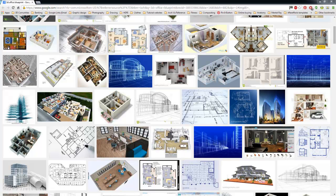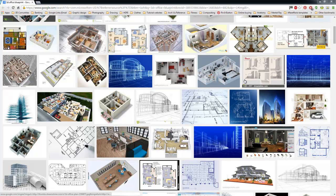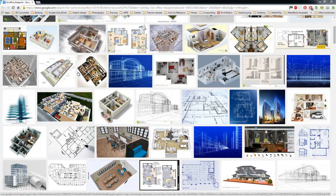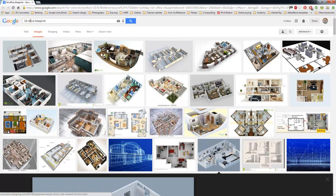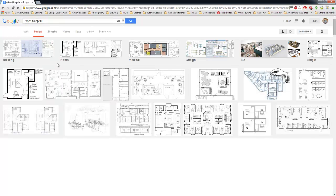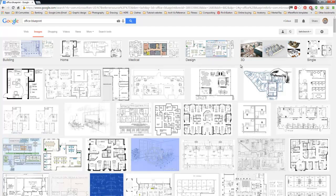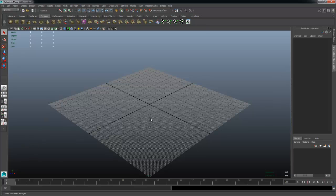Hey everyone, this is Ko speaking again. Today's tutorial is about making the outer walls of an architectural blueprint. Once we get the outer walls of one of these buildings, we can use that to start propping it out and filling in with props like chairs, stools, and desks. I've already created a simple project and downloaded a reference image from Google by searching 'office blueprints' and picked one to demonstrate this process.